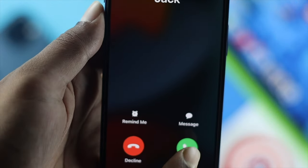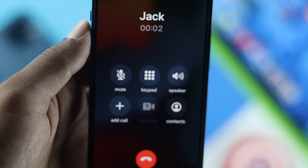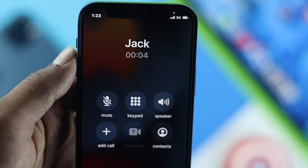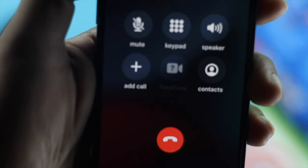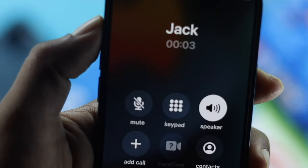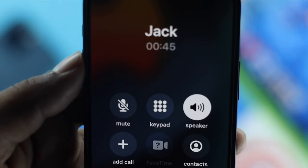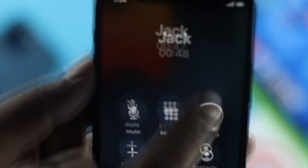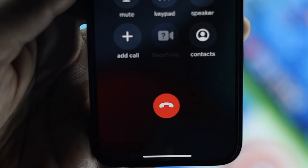Now after doing all of those steps, let's say you're still having the same problem. Here's a quick bonus tip: when you get a call, just go ahead and put it in speaker mode so that you can avoid the problem and talk to the person you want.